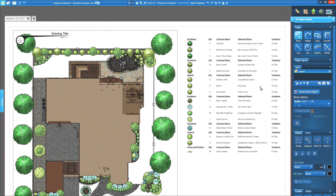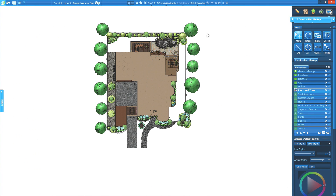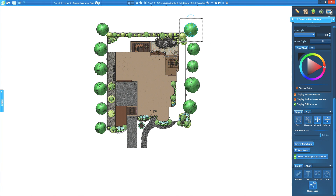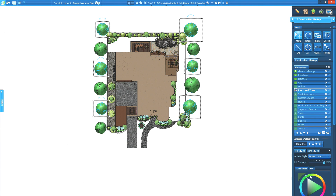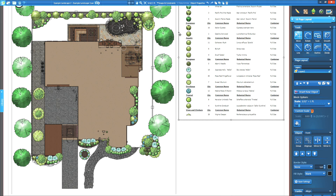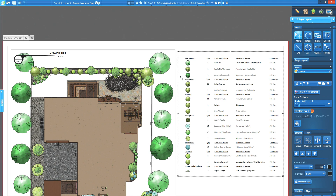Our final construction enhancement is legend. VizTerra and VIP Suite members can now display their custom fill patterns and line styles assigned to plants and trees in the legend. Assign a default fill and line style in the landscaping tab, or adjust these settings in the construction markup stage. Your plant legend will now show these fill and line style changes.